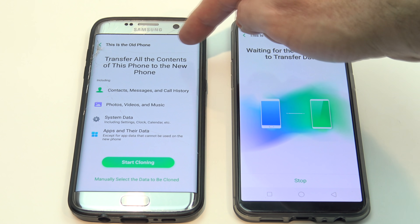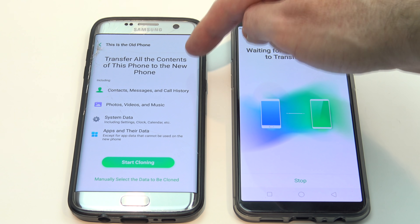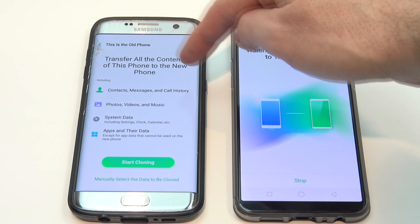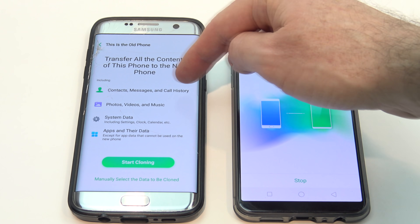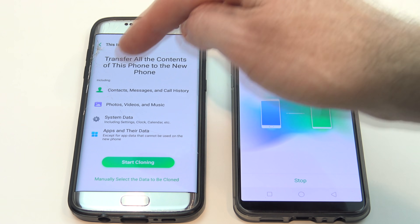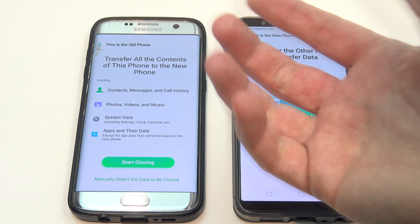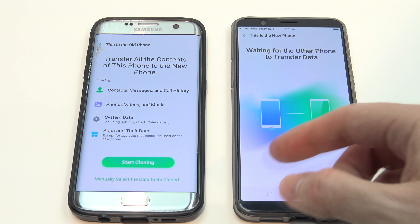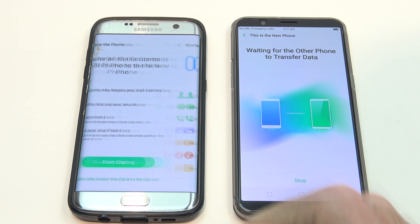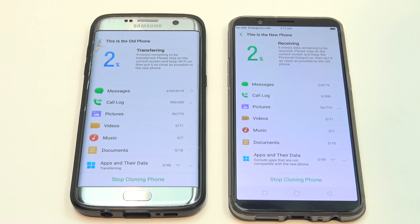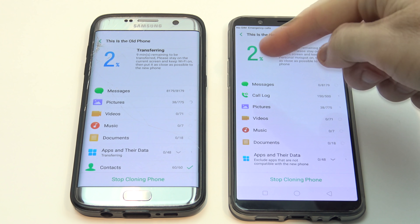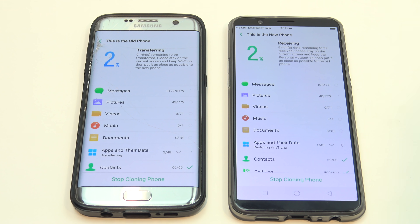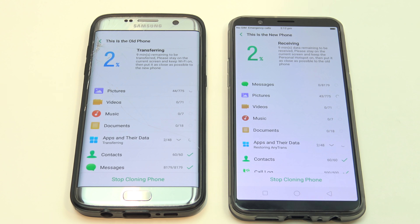You can see we've got 'transfer all of the contents of this phone to the new phone', and this is including contacts, messages, call history, photos, videos, music, system data, apps and their data. This will work for the majority of apps but not all apps, so don't bank on it. Then just go ahead and hit start cloning. And that's pretty much it guys — you can see it's going through now and it's transferring all the data across. Once you're done this step, you're pretty much done.